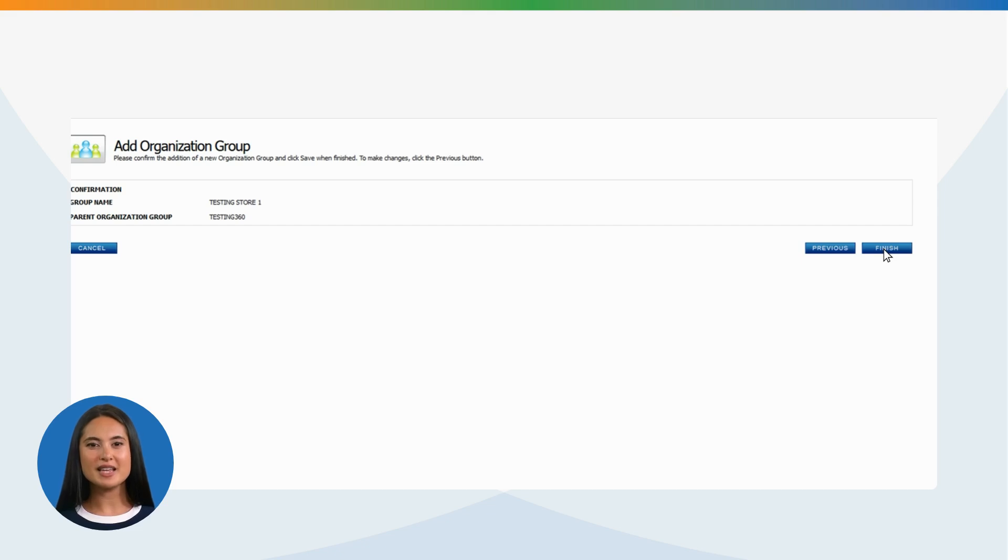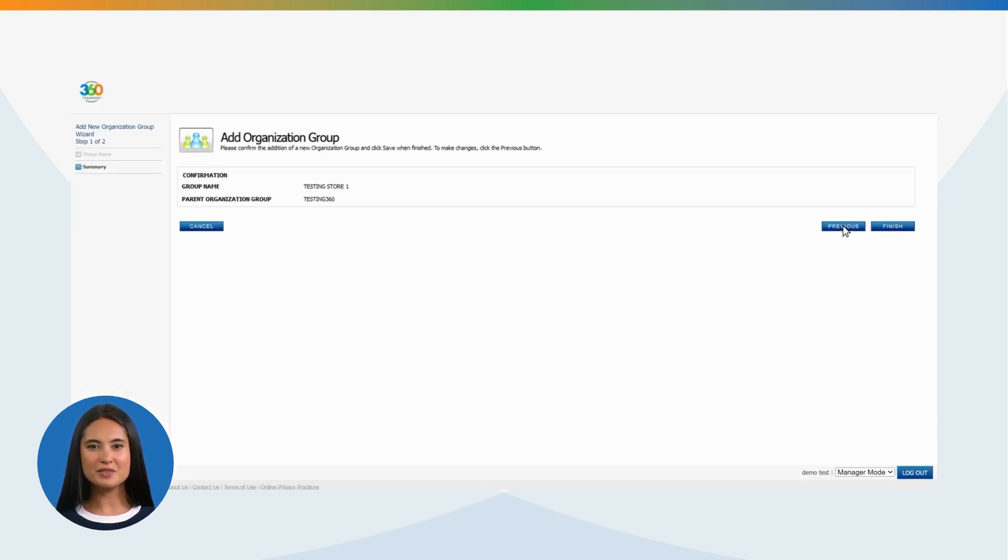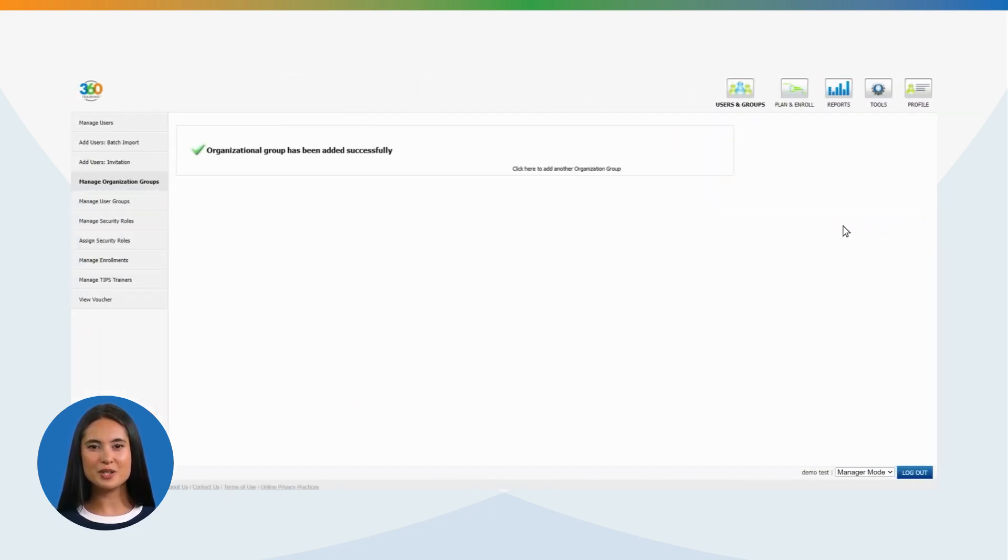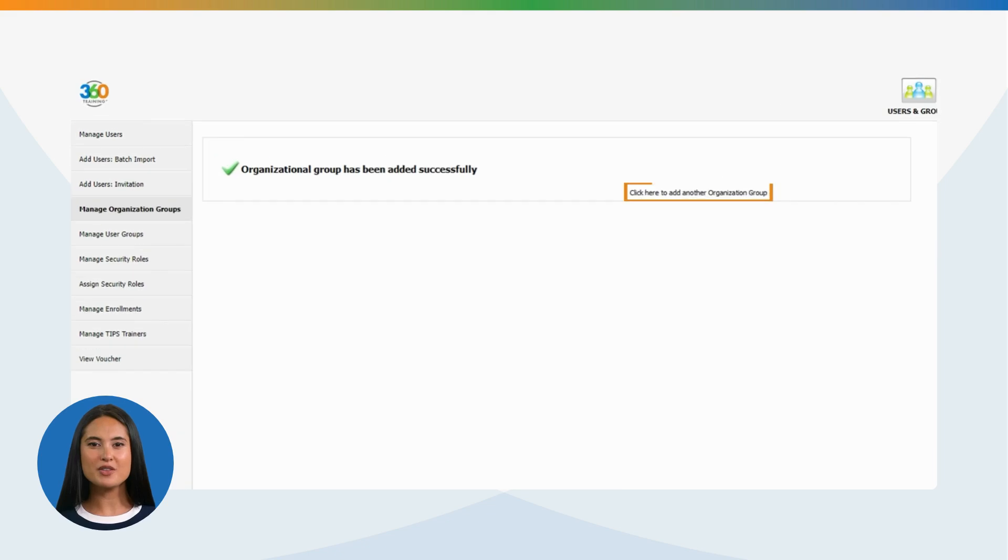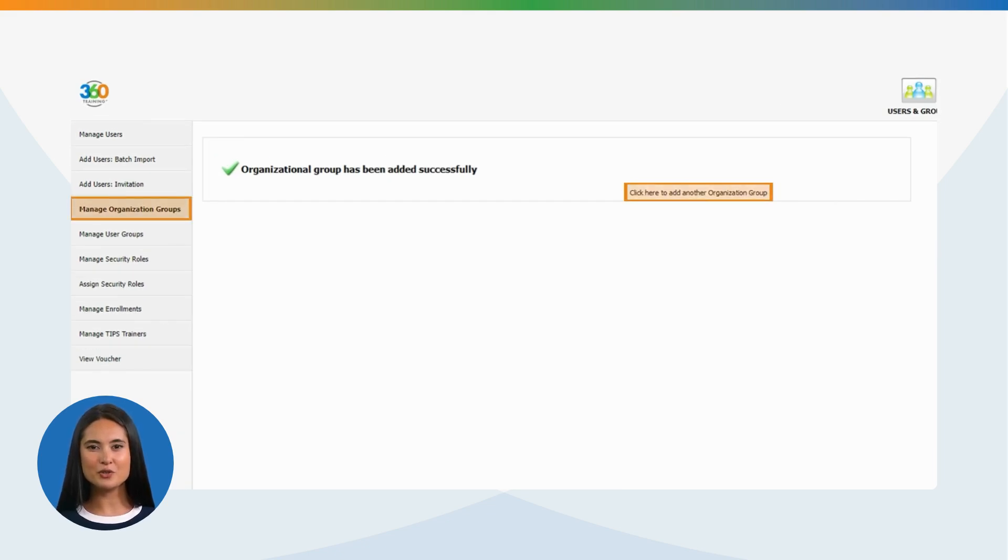Please confirm the addition of a new organization group and click Finish. To make changes, click the Previous button. Once the organization group is created, a new screen will display, which will allow you to add more organization group, or just click on Organization Group to view the new one created.